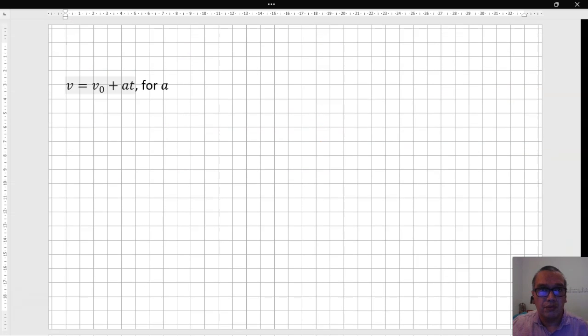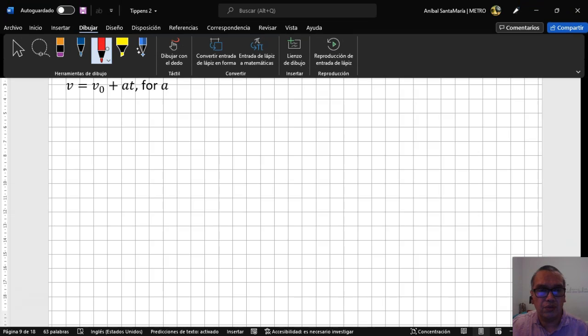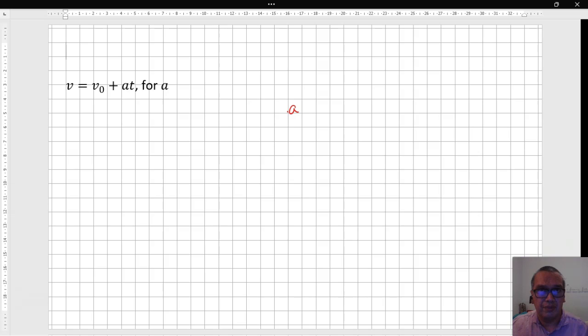Now, for the next example, we have a bit of a dilemma, because you need to solve for a, the acceleration of an object that is changing velocity. Please pause the video and try to solve this on your own.